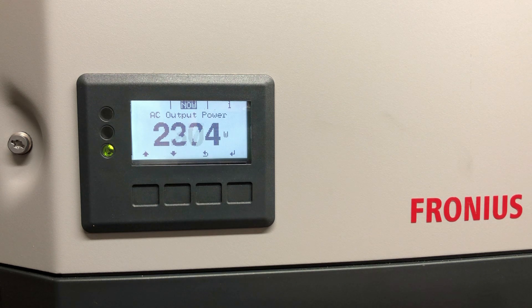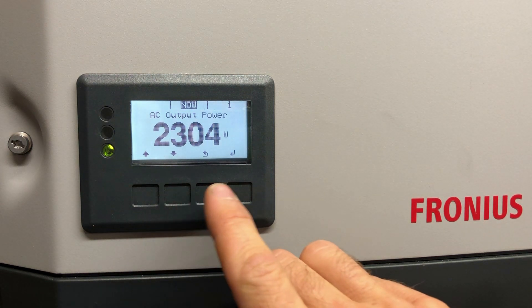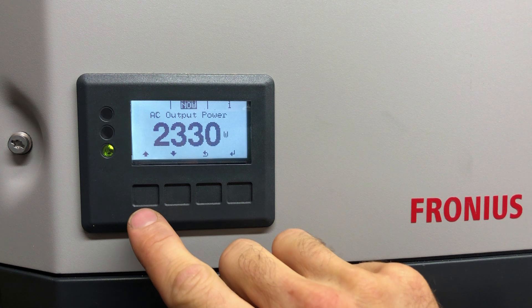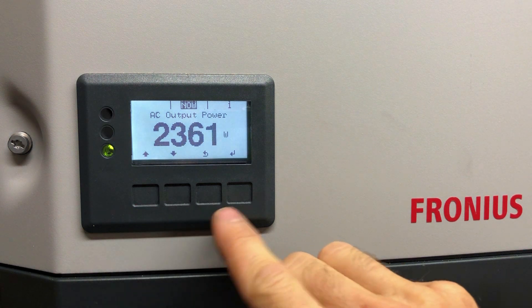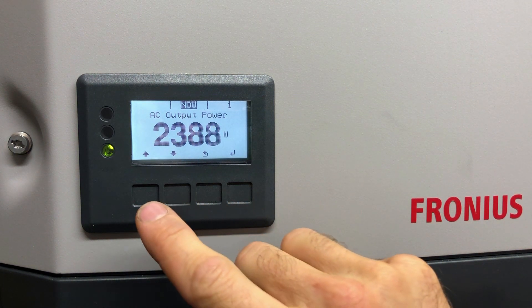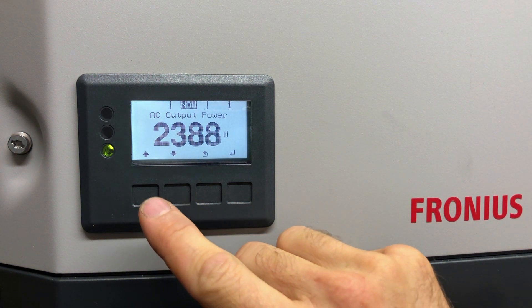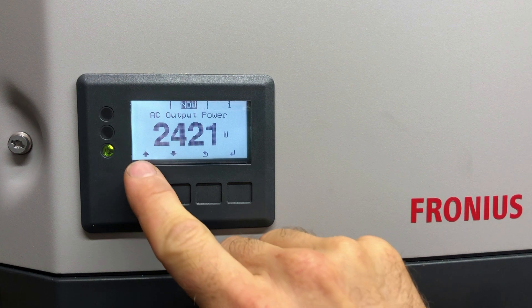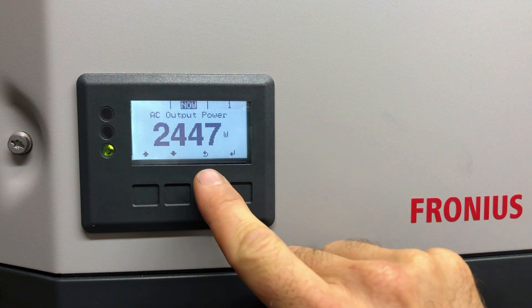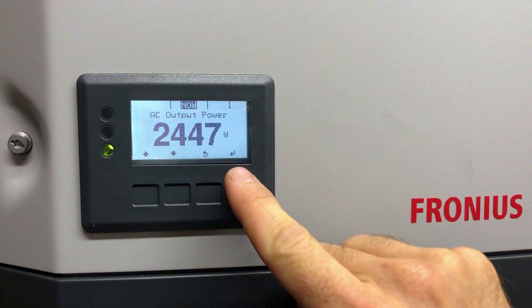First up, we've got four buttons underneath the inverter screen here — four indents: one, two, three, four. Above each button it tells you what it does on the screen. This one's got an up symbol, a down symbol, that's a back symbol, and that's an enter symbol.